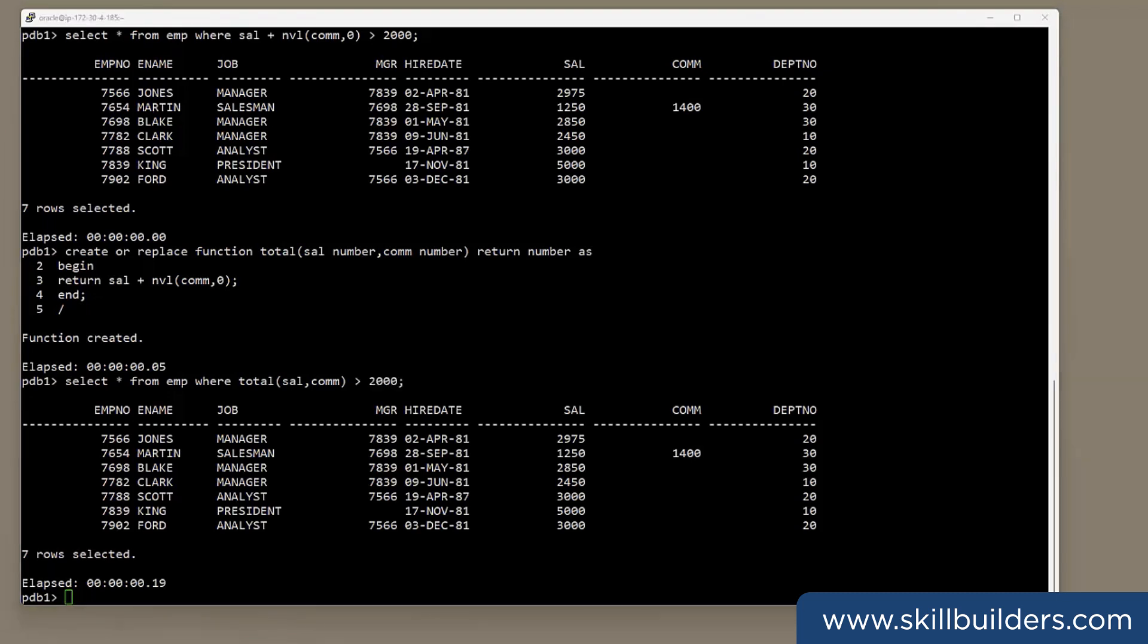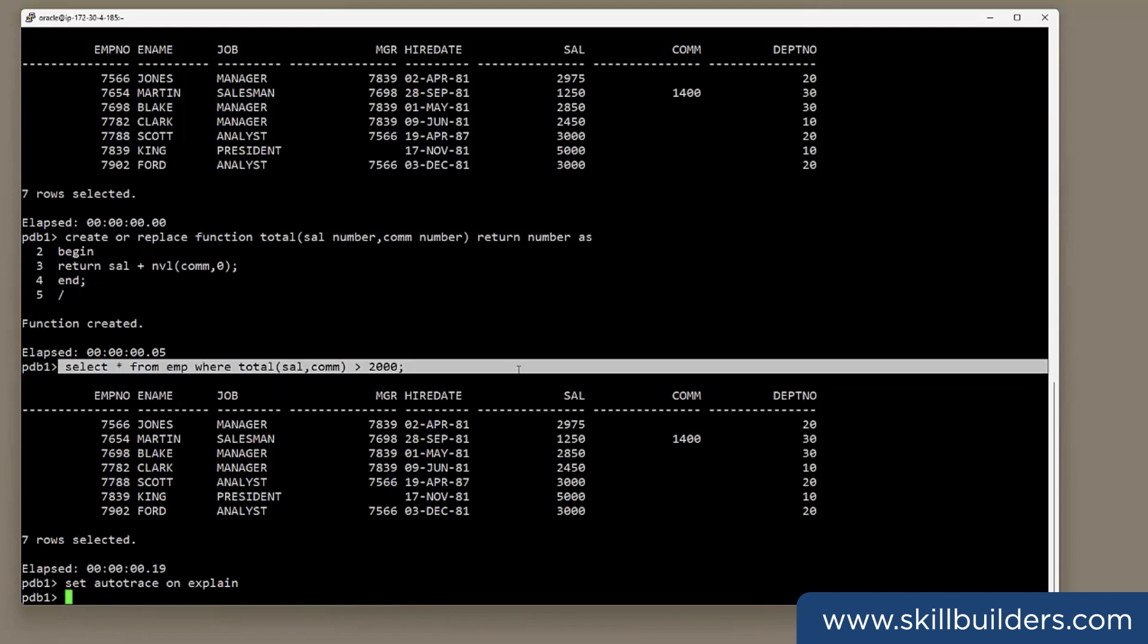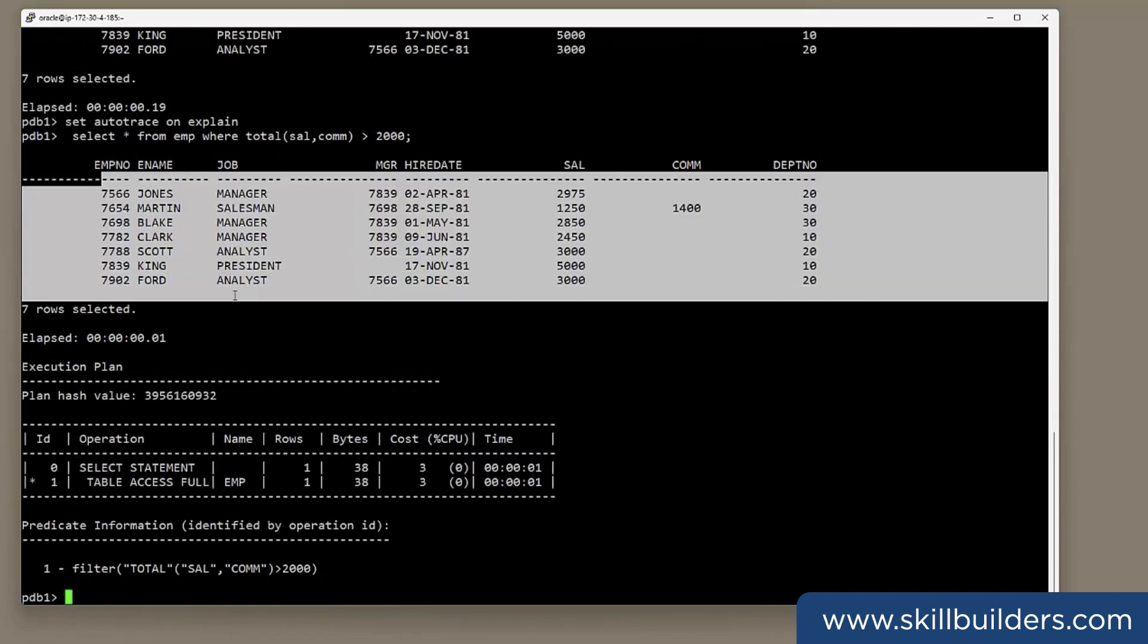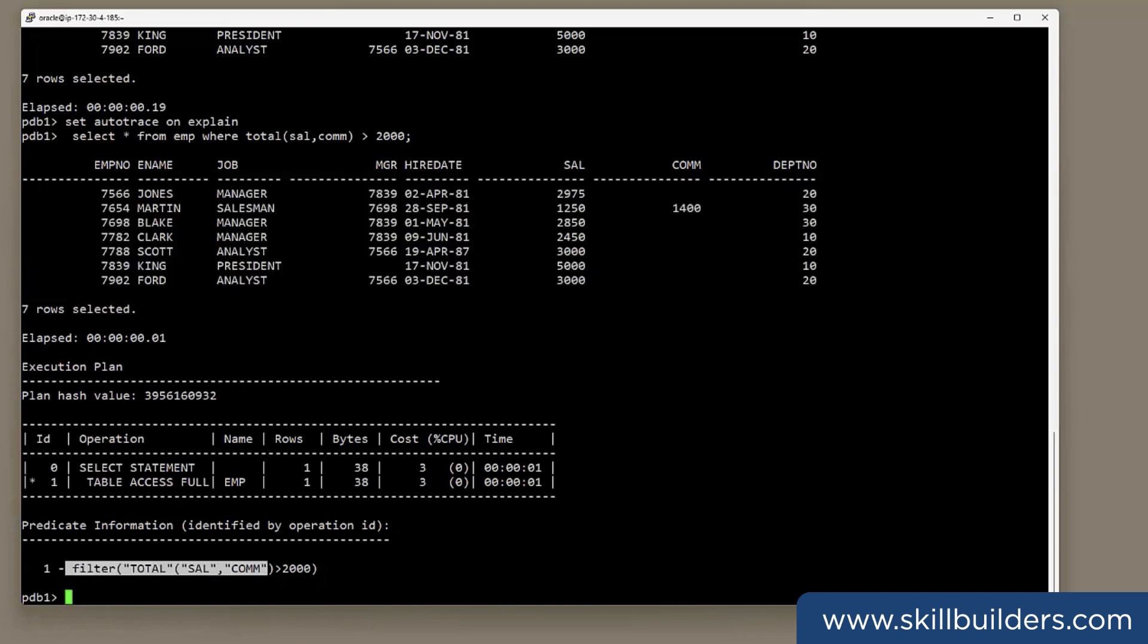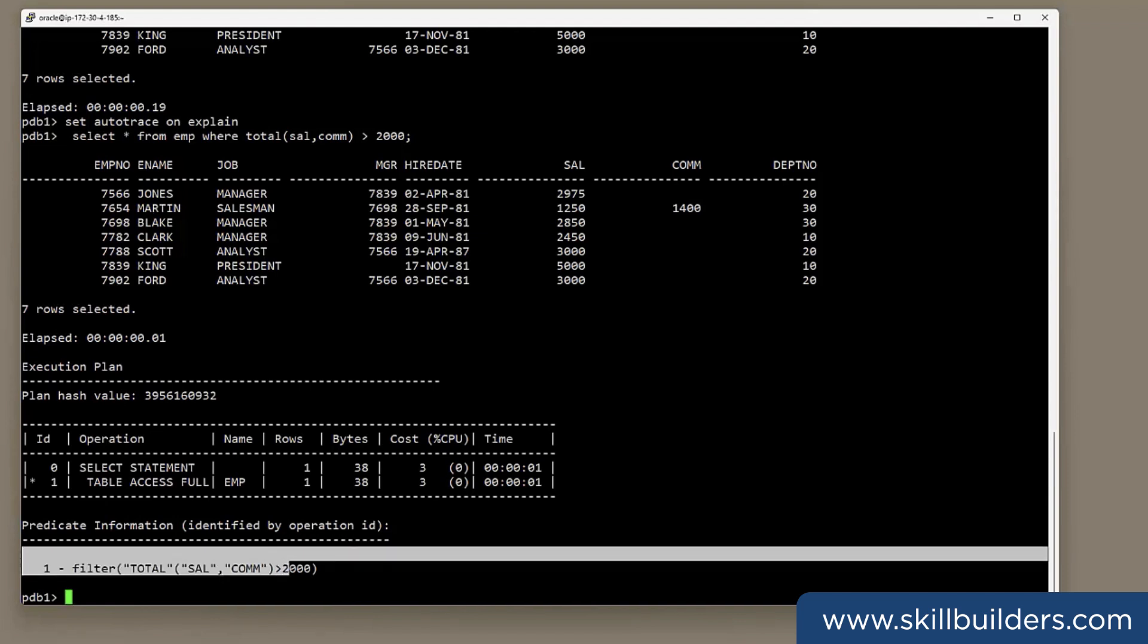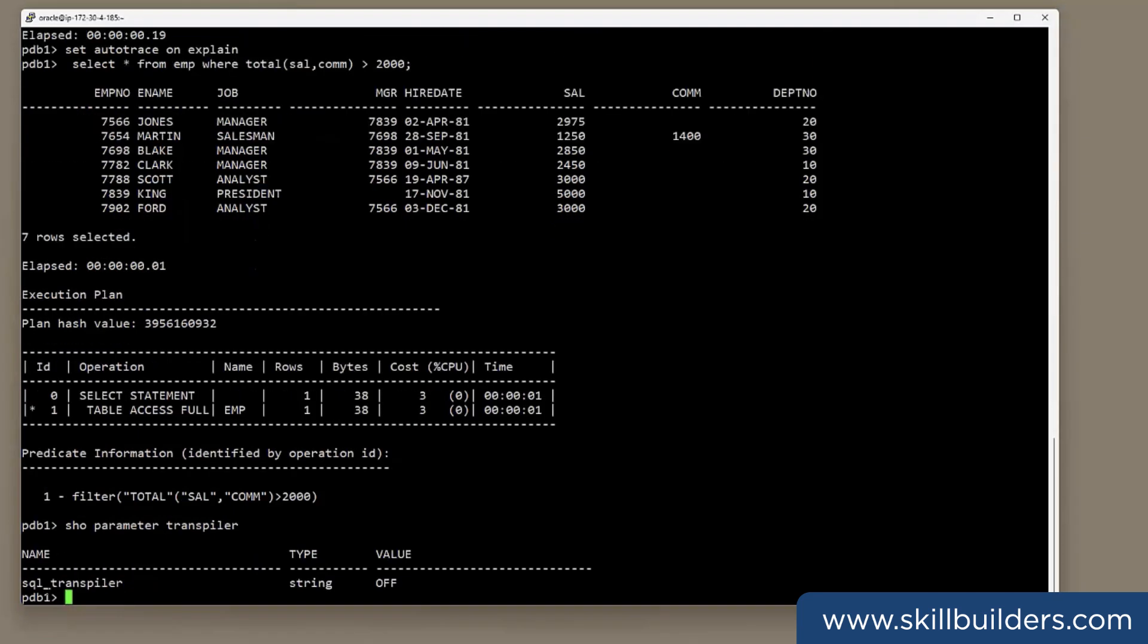But take a look at the execution plan, which I'll do with autotrace. Run the statement again. And we see the execution plan, the filter section. There is the function. The function itself and the values passed through, the arguments passed through it. That has happened because by default, the transpiler is disabled. If you look at the parameter, SQL transpiler off.